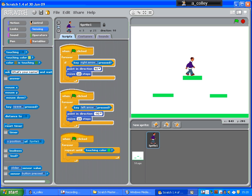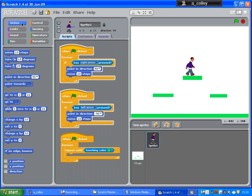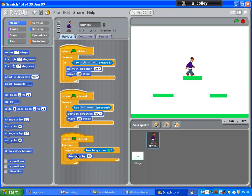And what we want to do is change the y value so that he falls. So, change y by... Not set. Change y by... Let's try minus five. Because by changing the y value by minus five, that will make him fall downwards.